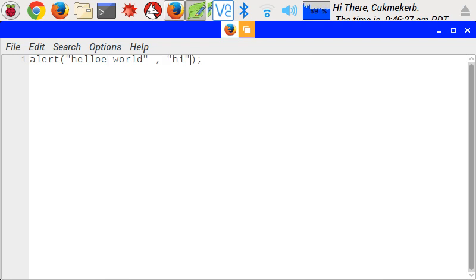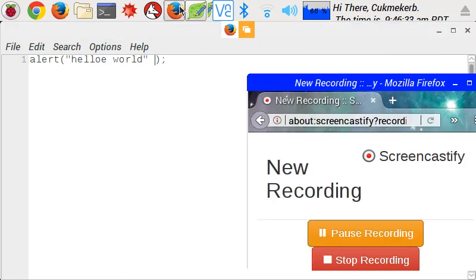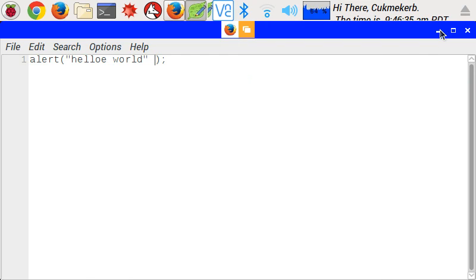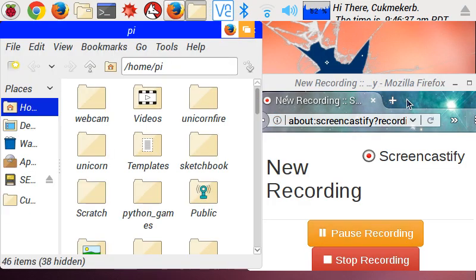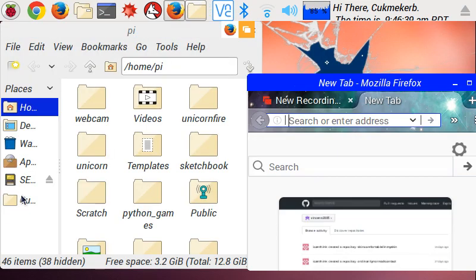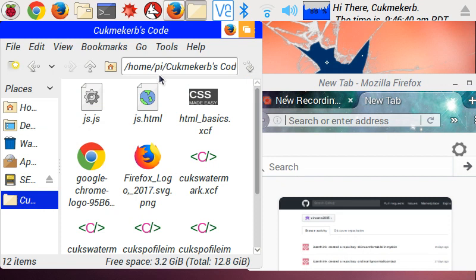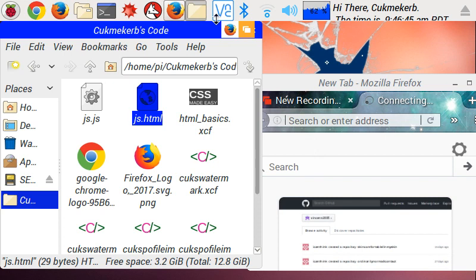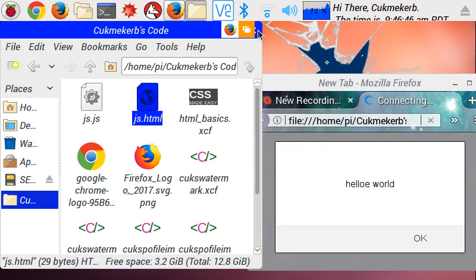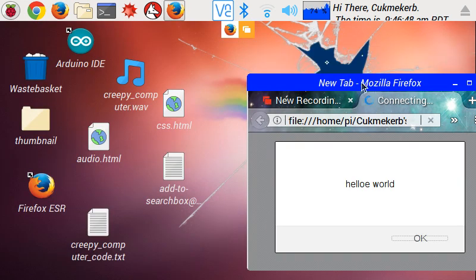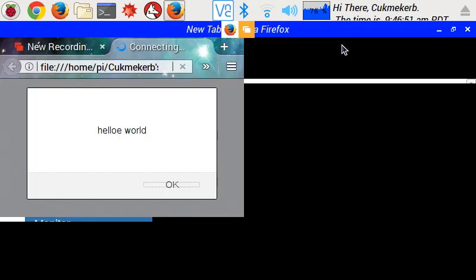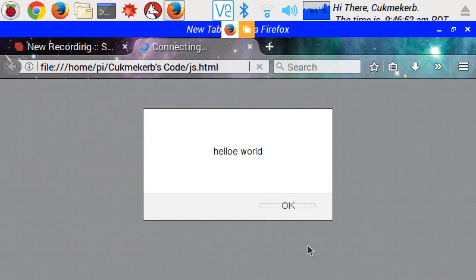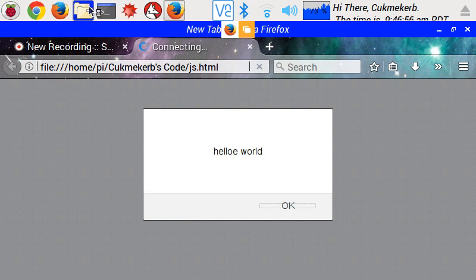So save, open up a browser, open a new tab in the browser, and drag in from your file manager, js.html or whatever you called that file. So, hello world, look hello is spelled wrong, inside of a popup box. Basic JavaScript, that is the alert command.